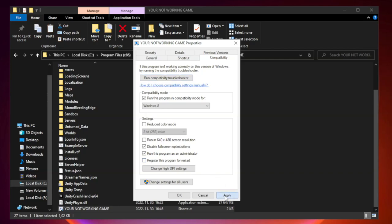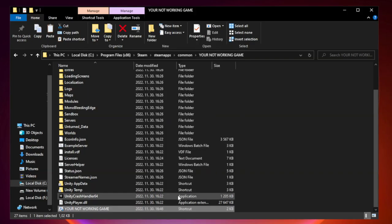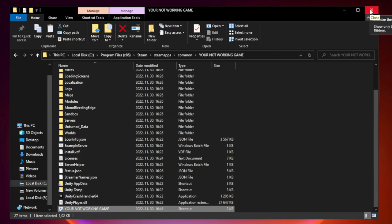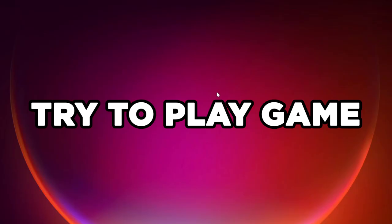Apply and OK. Close Window. Try to Play Game.